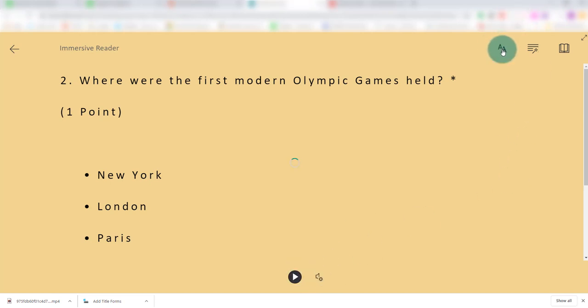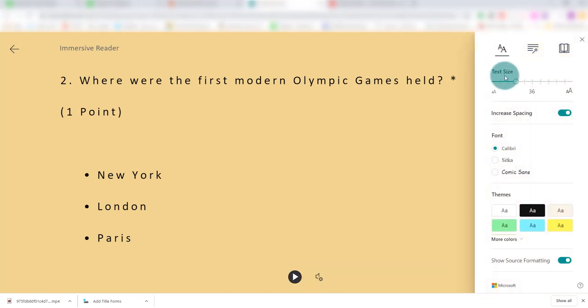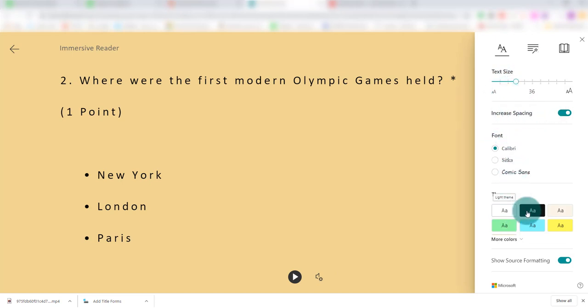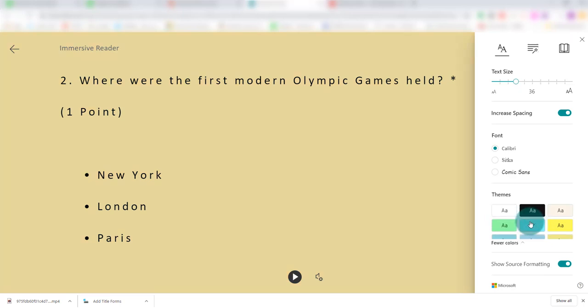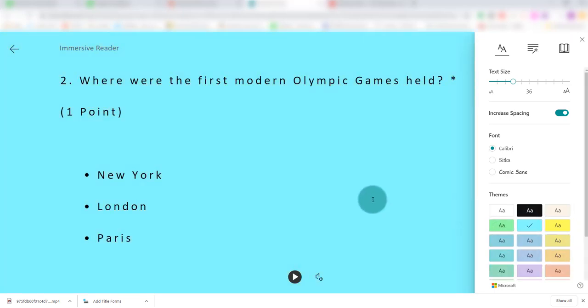The student can come over here. They can change the text size. They can increase or decrease the spacing there. They can use different fonts. They can change the background if that's more accessible to them.